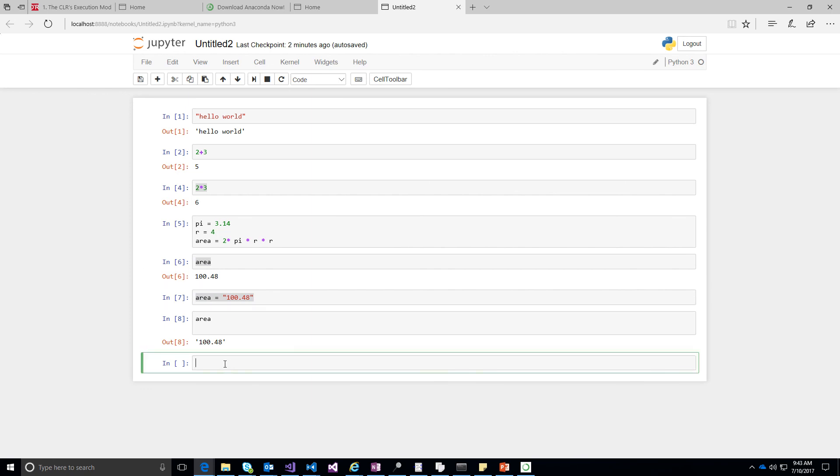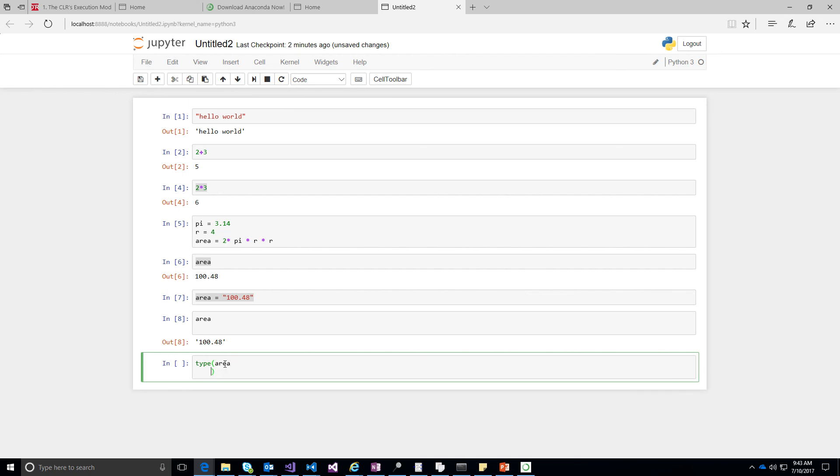Now, after this particular point, any time you type that variable, you will always see a string type. So you can see something like type of the variable name.